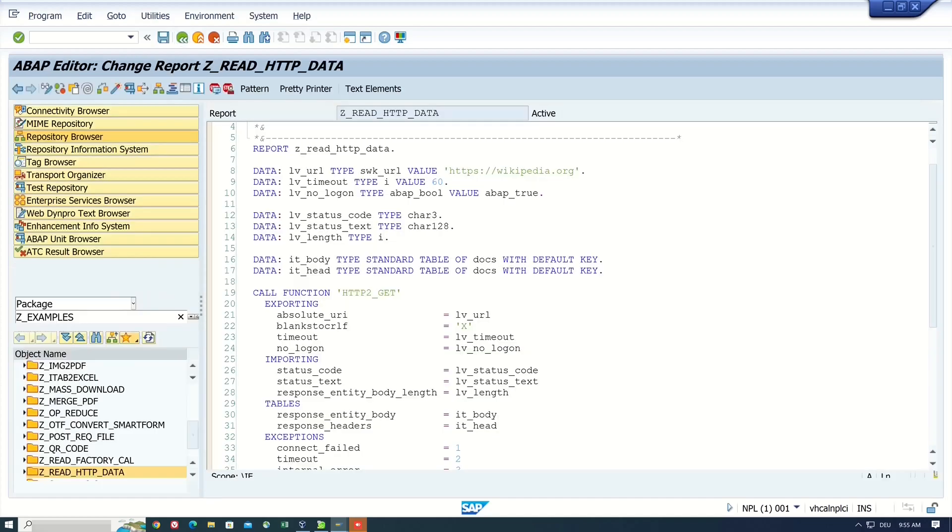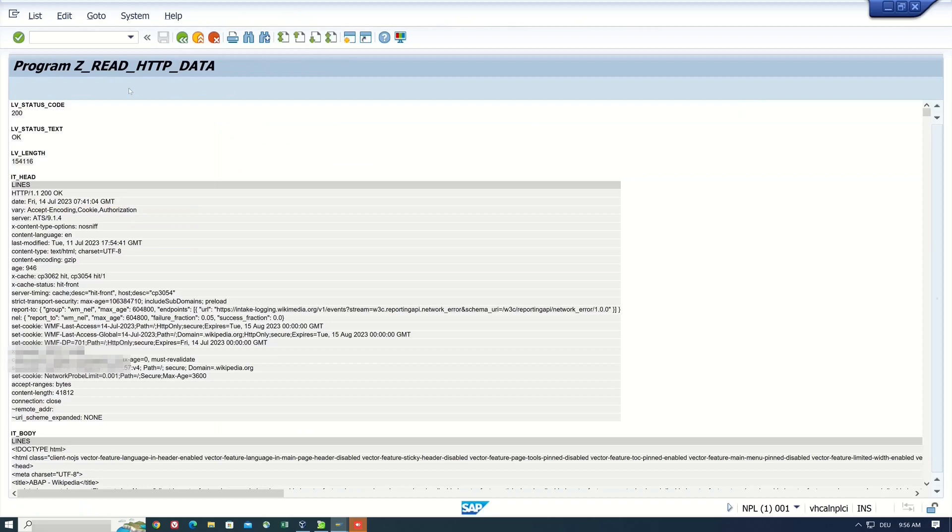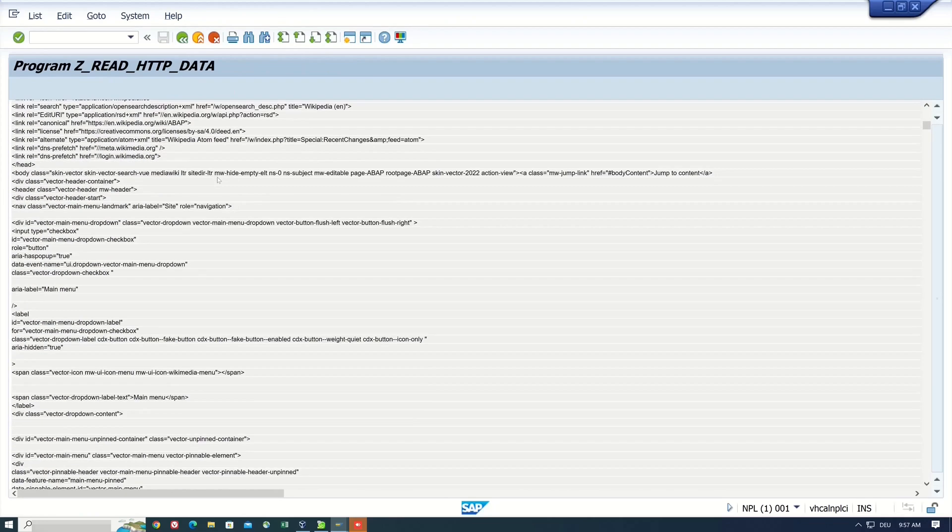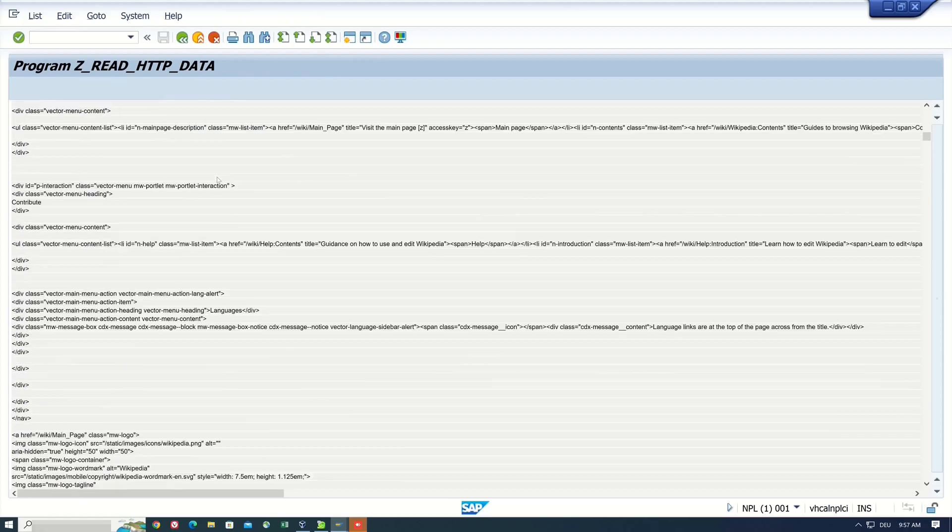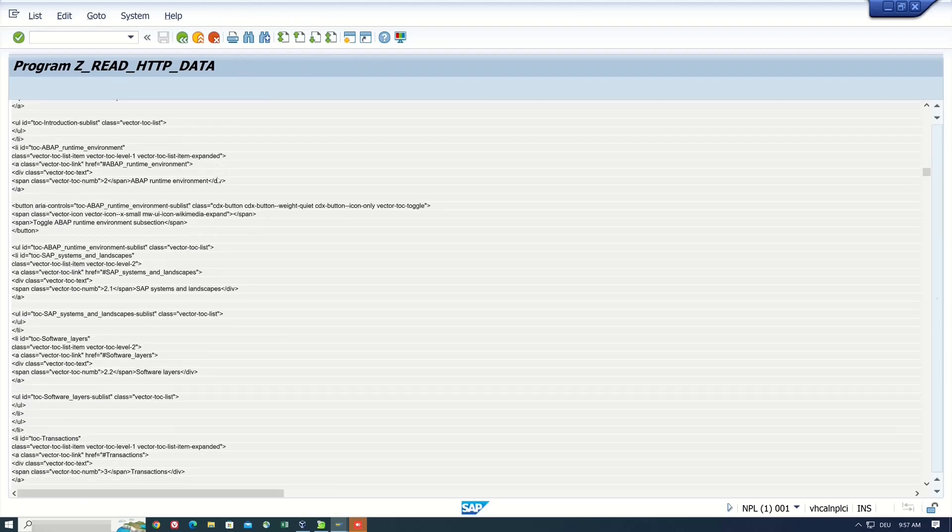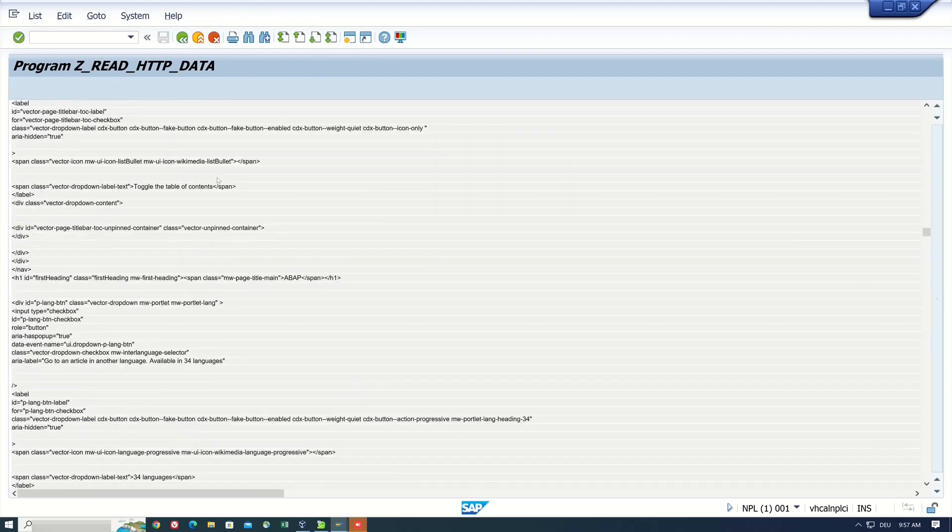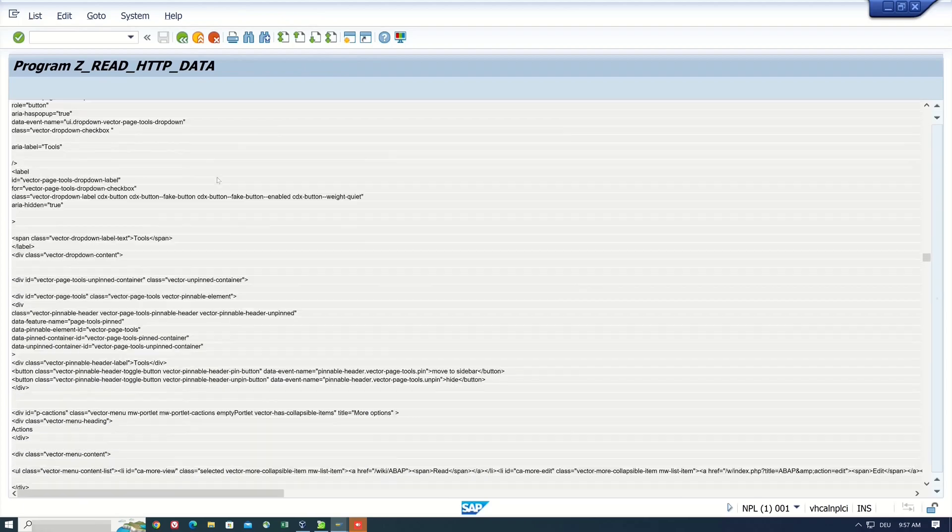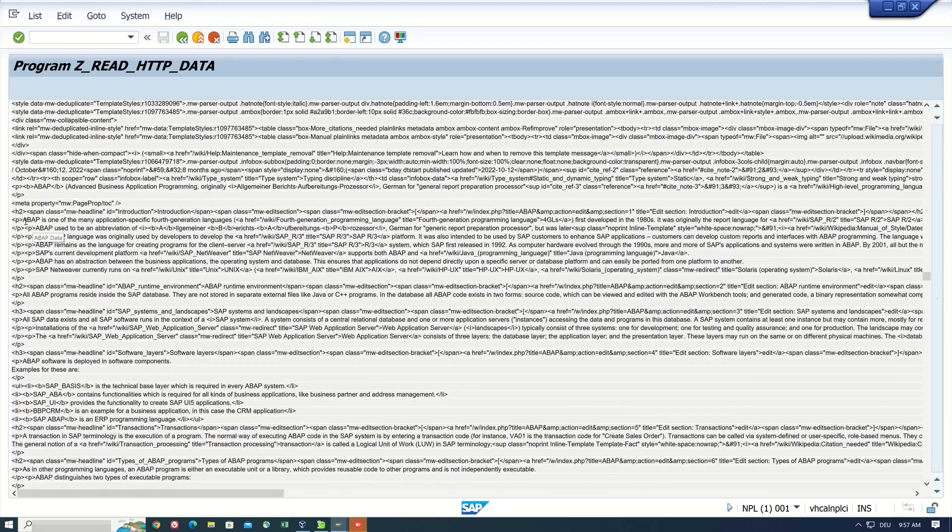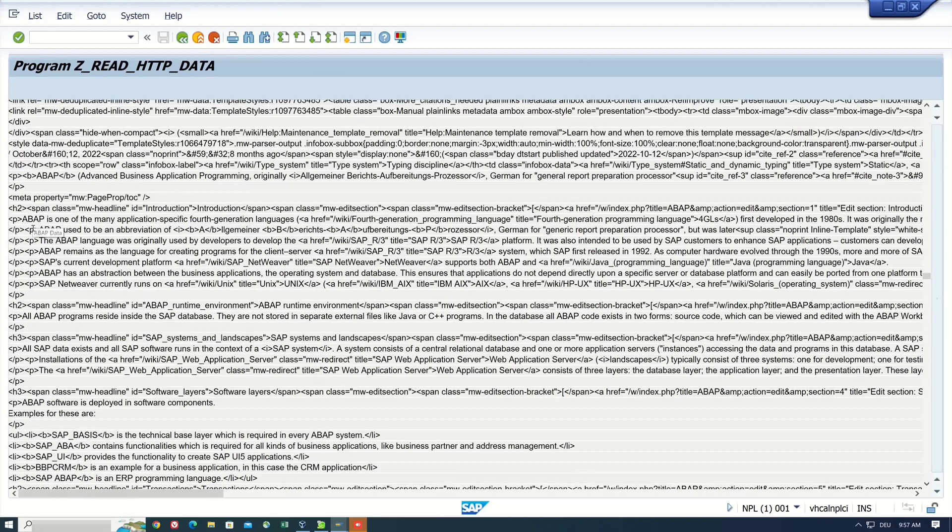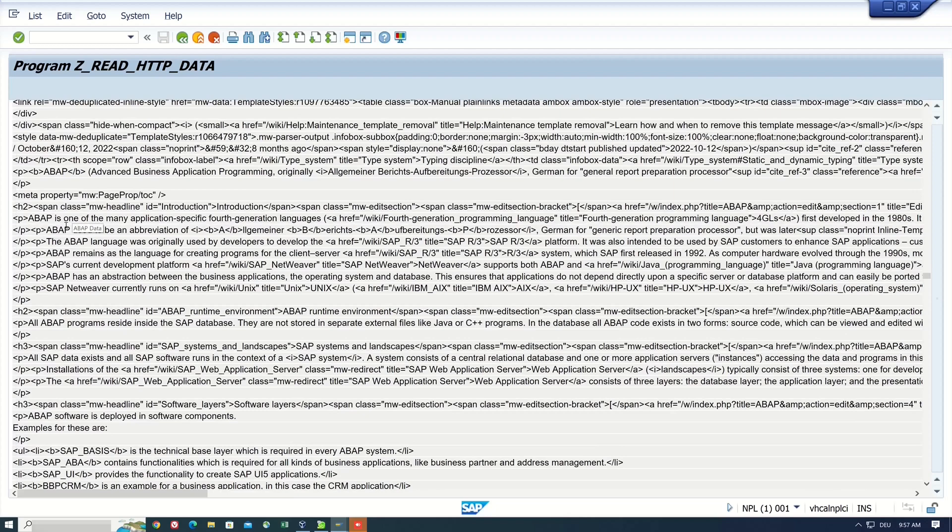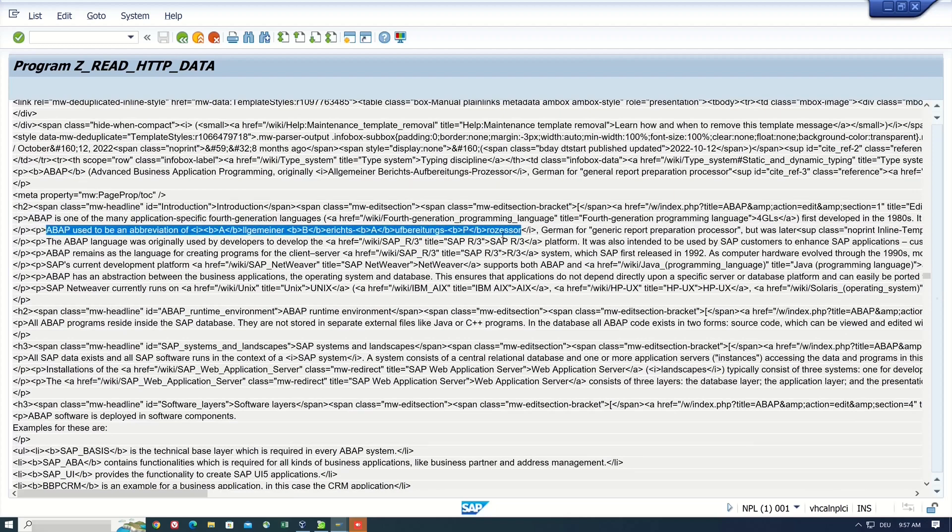So we can also use a special endpoint of a website. So I type here wiki and ABAP. Then I activate and run the program again. And we see here a different head and a different body. If we scroll down here, we see the text about the program language ABAP. So here we see ABAP is one of the many applications and so on and so on.